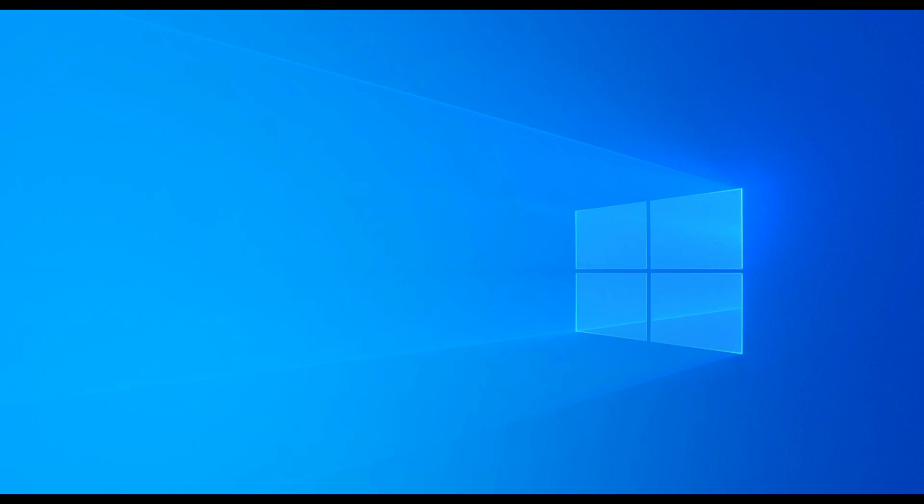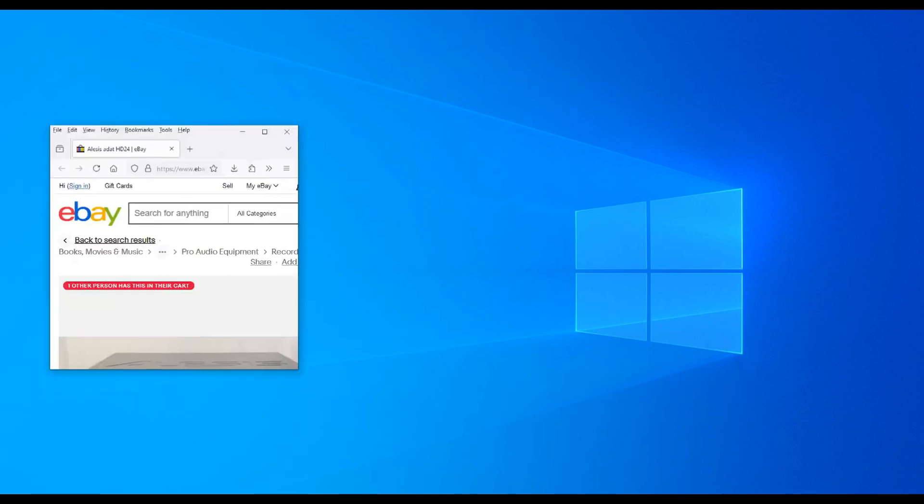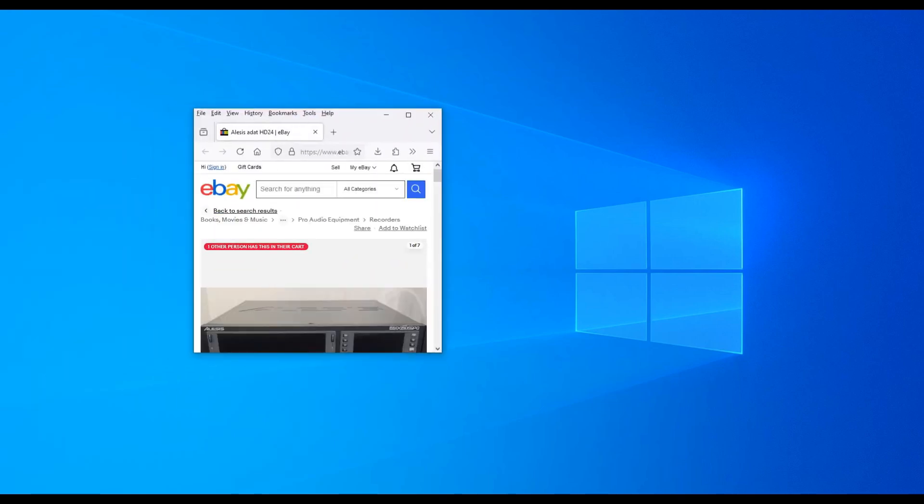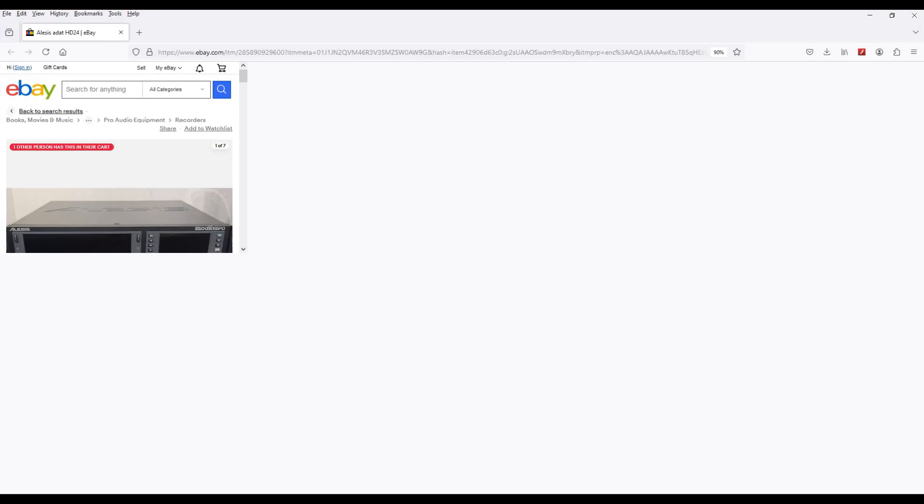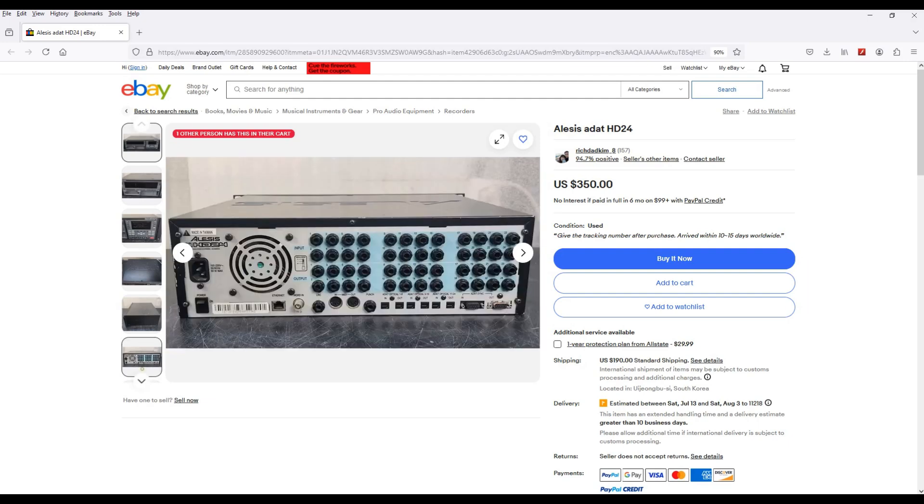But there are some other crafty ways you can get your good sounding sampler sound into your cheesy sounding audio interface, and another good way is going vintage, picking something up like this Alesis HD24 ADAT unit.